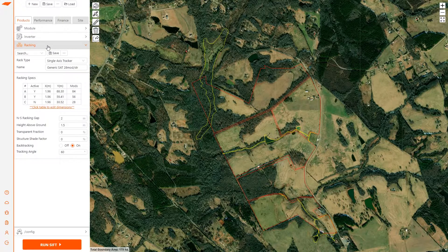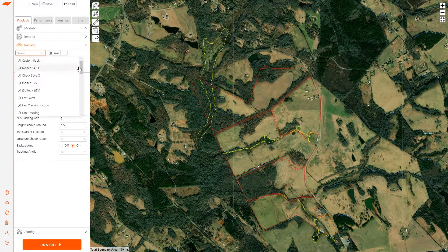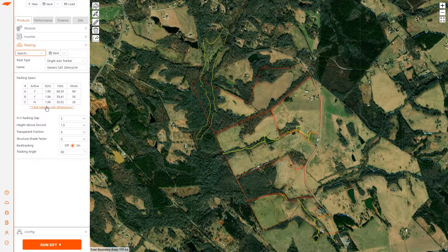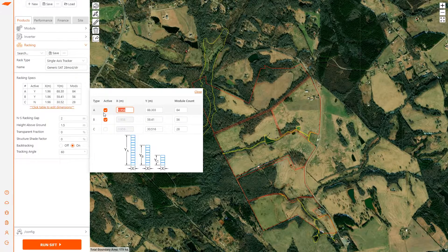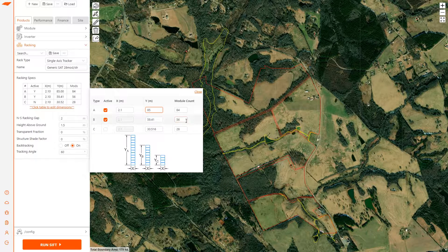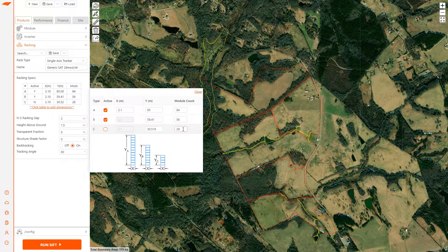In racking, SIFT supports single axis tracker, ground fixed tilt, and east-west fixed. I'll start with a generic 28-module-per-string single axis tracker, but I want to make a few edits to the dimensions since my module is a bit larger, so I'll set the x-dimension of my trackers. For this project I'm going to keep active type A — the largest tracker, in this case a three-string — and type B a two-string, and disable the one-string tracker. You can do this depending on the size of your site or what kind of trackers you want. You can also just use a single tracker size.